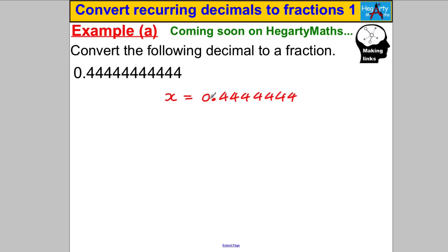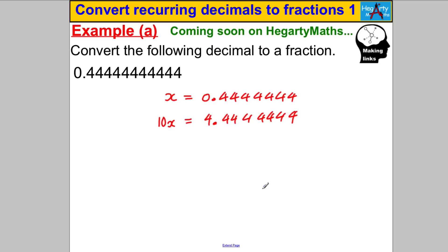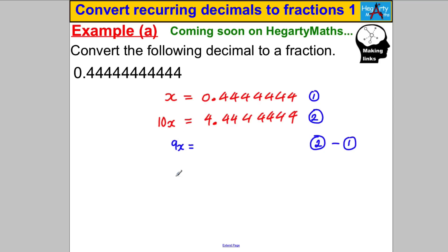We multiply both sides by 10: so 1X becomes 10X, and 10 times the decimal gives us 4.4444... repeating. We call the original equation (1) and the multiplied equation (2). Now we subtract equation (1) from equation (2): 10X minus 1X gives 9X, and 4.4444... minus 0.4444... cancels all the fours.